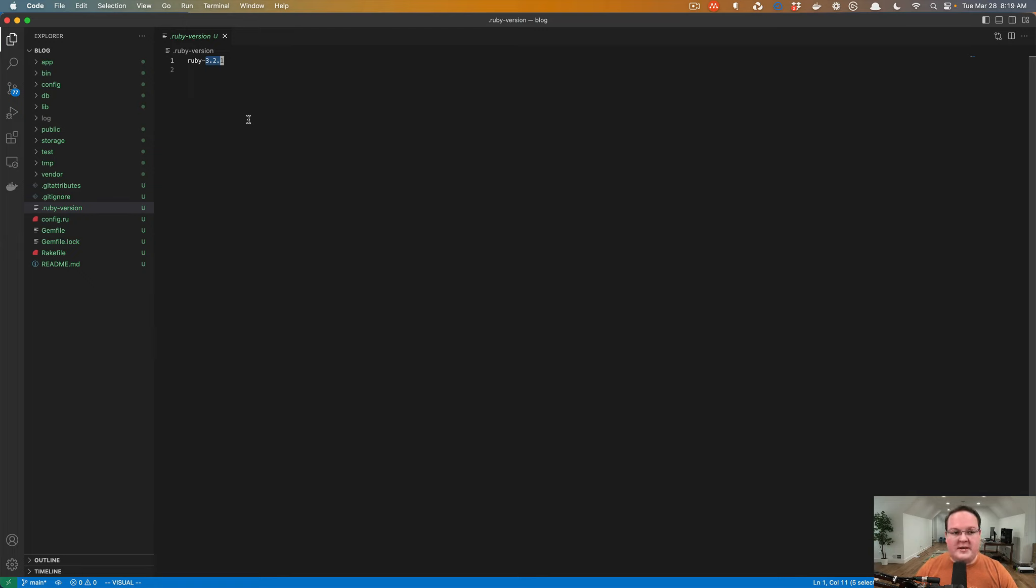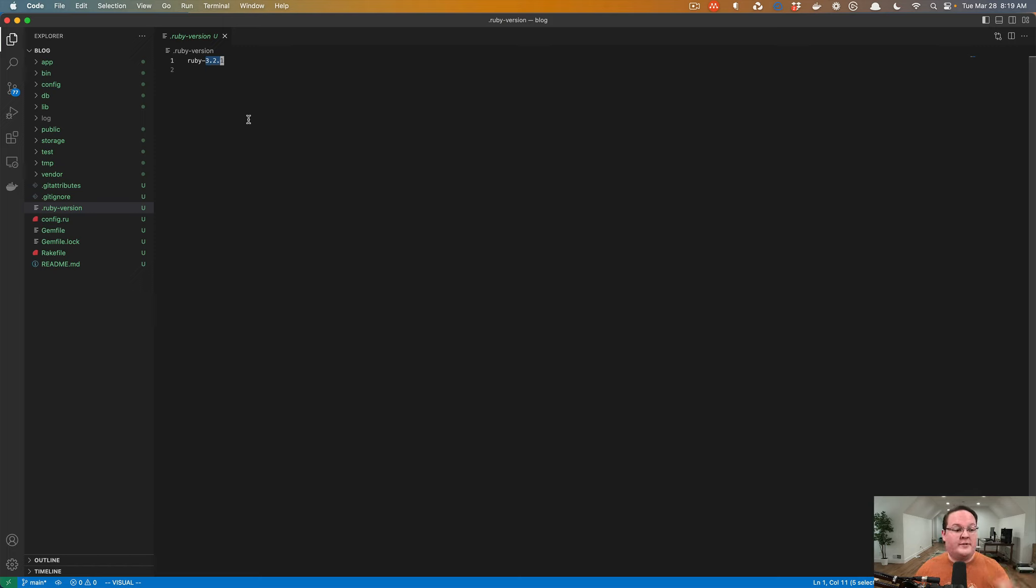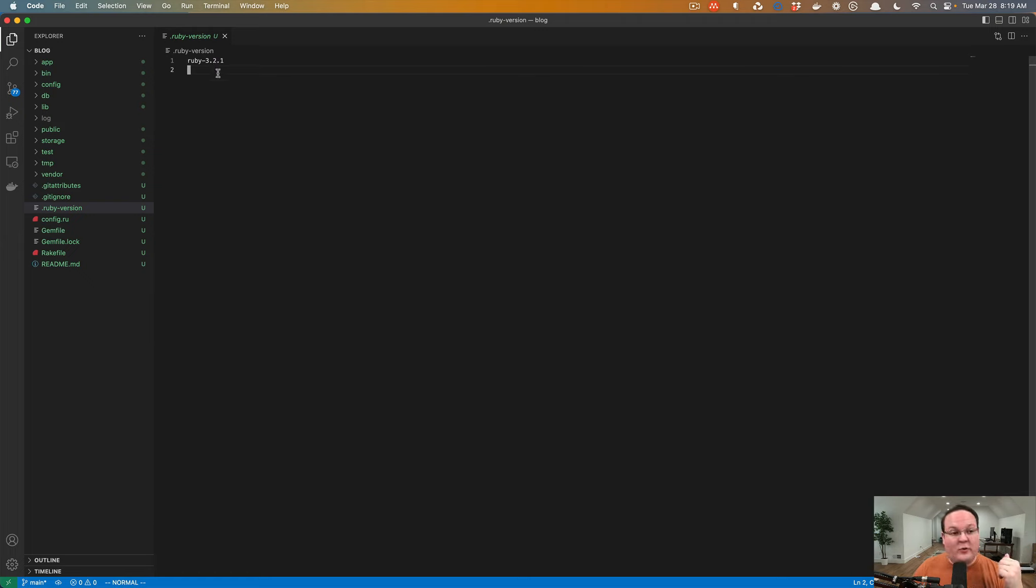And it will warn you and say, hey, Ruby 3.2.1 is not installed. Make sure you install it. And when you switch between directories, it looks for this file and says, okay, we'll use that version of Ruby. So if you switch to an older application that uses Ruby 2.7 or 3.0, it will switch to those versions automatically.